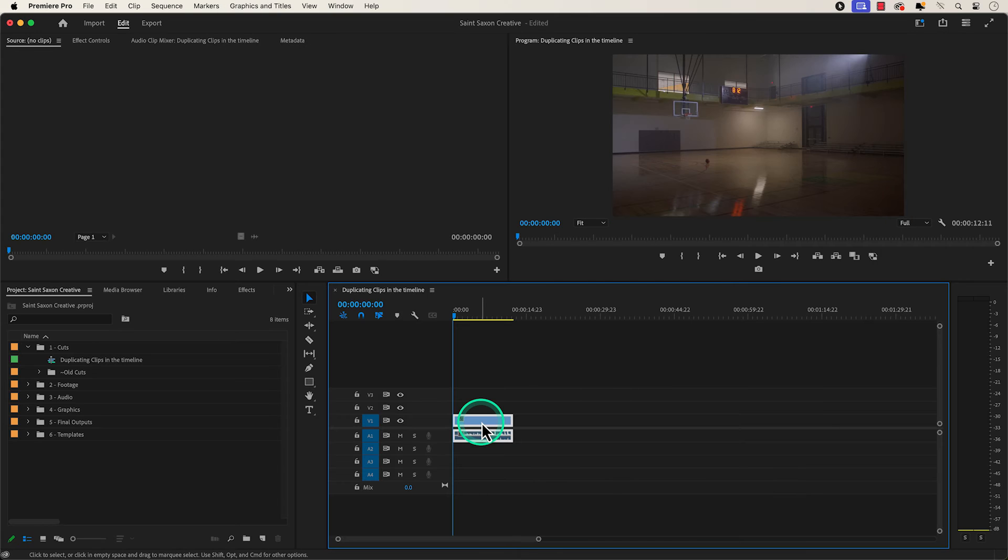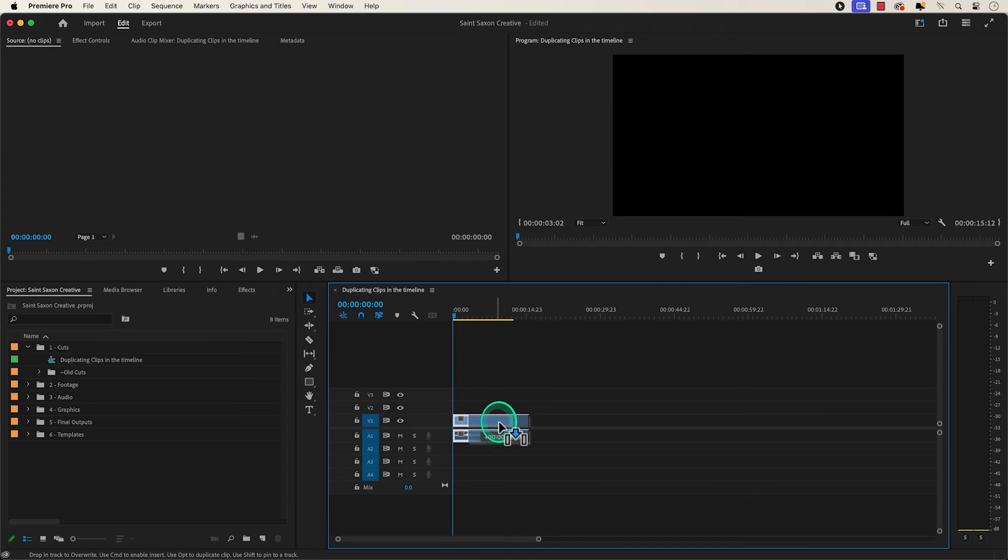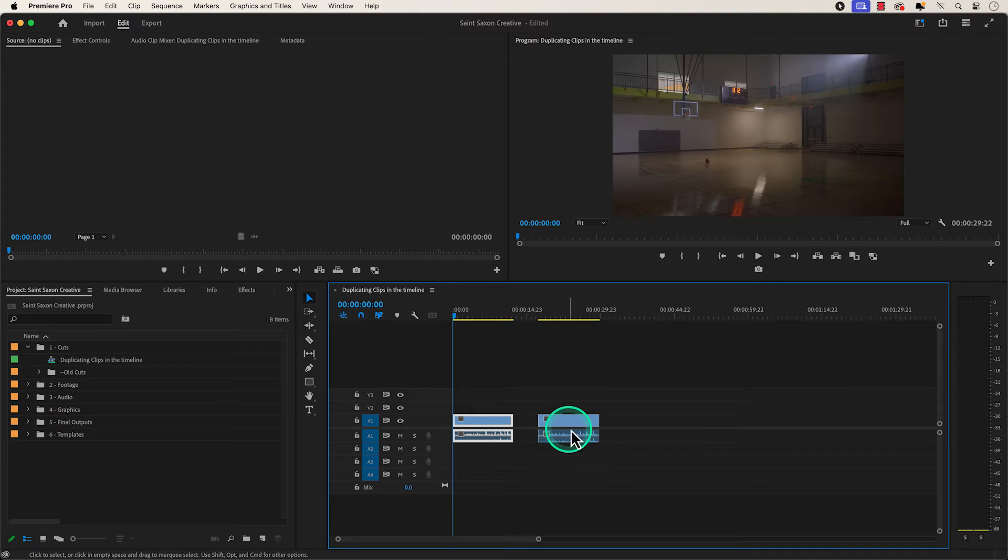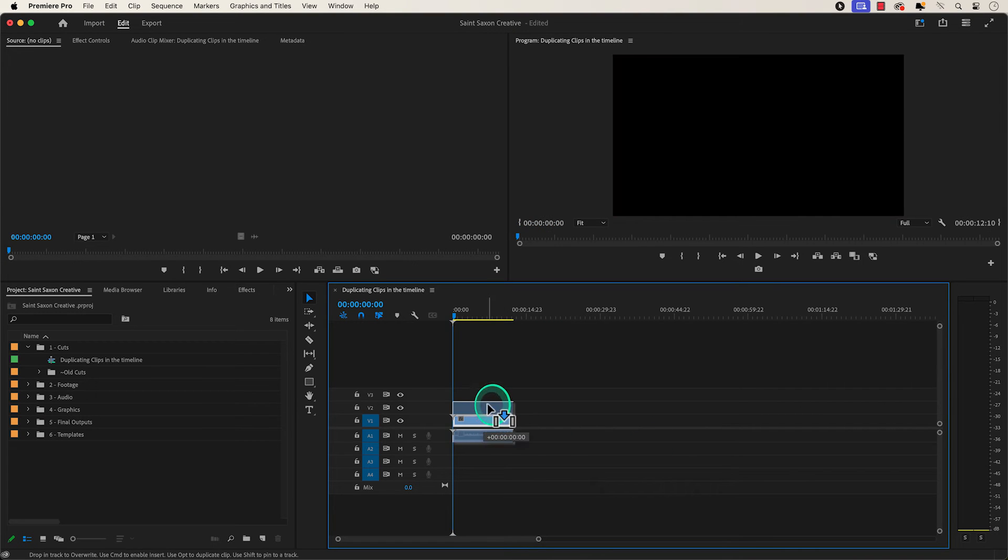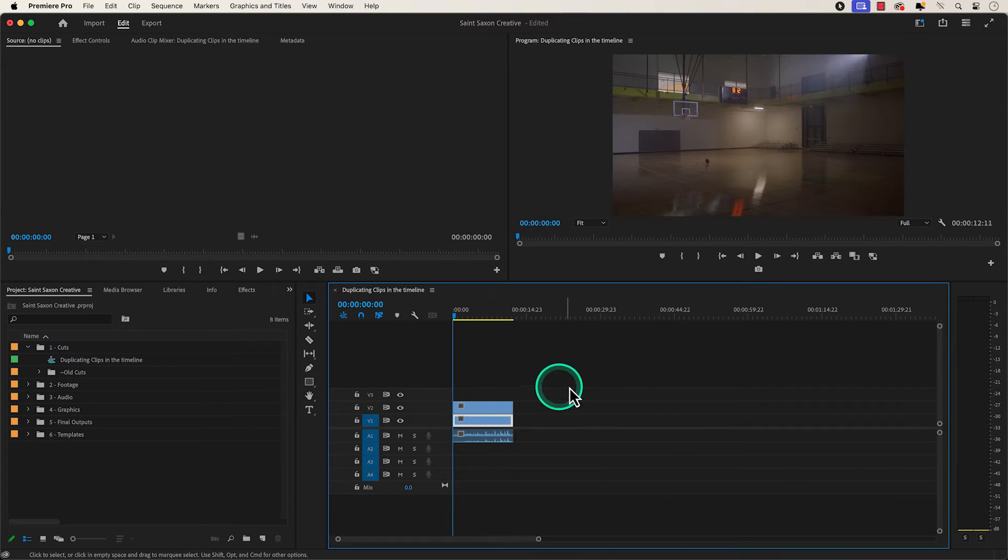You can drag it away horizontally to have the clip on the same video track or drag it away vertically to have it duplicated on another track.